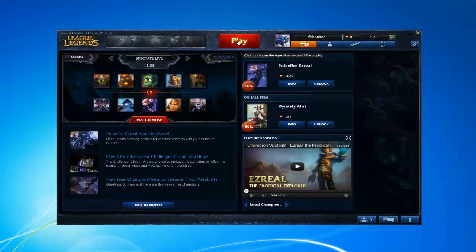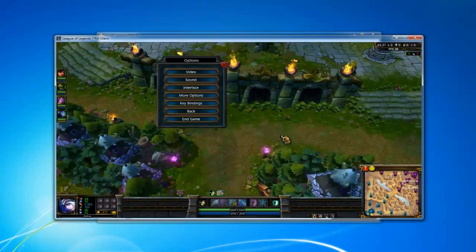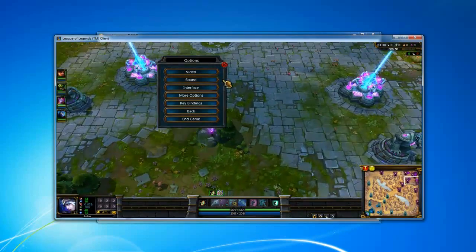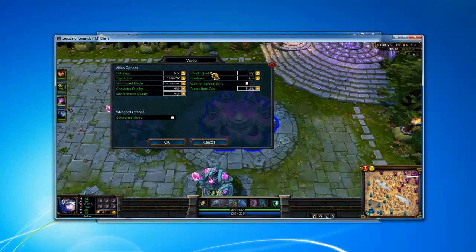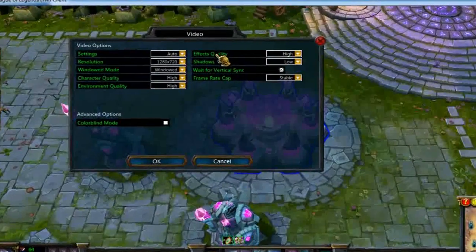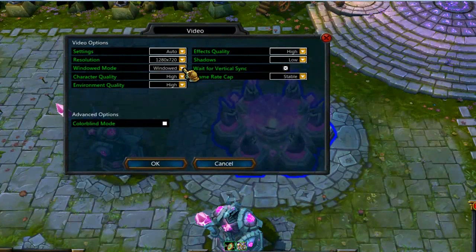Now, open your League of Legends game. When your game starts, hit the escape button on your keyboard, choose video and then make sure your game is in windowed mode.